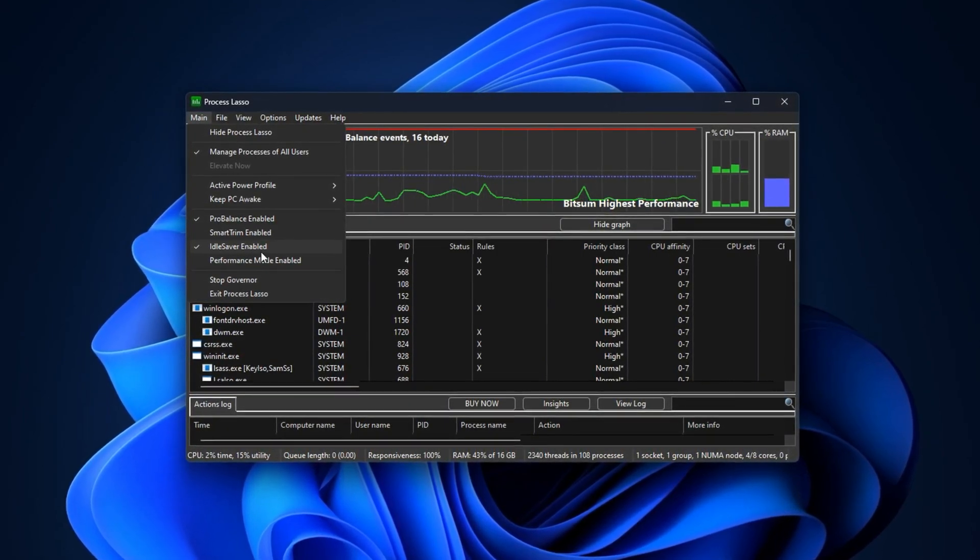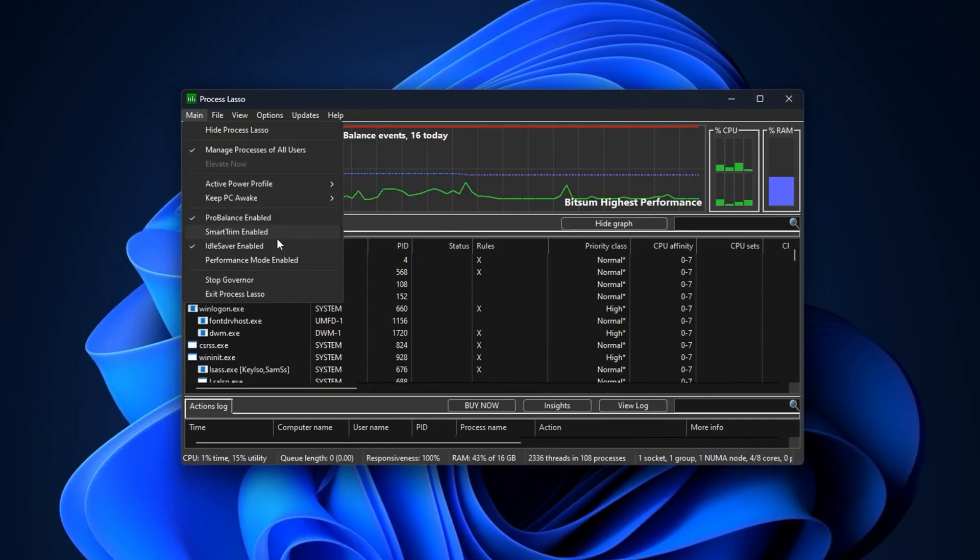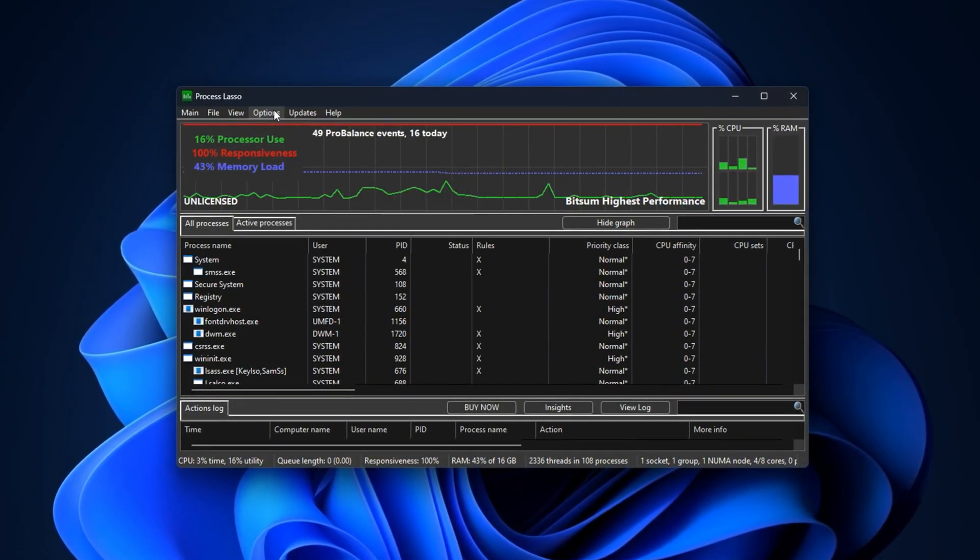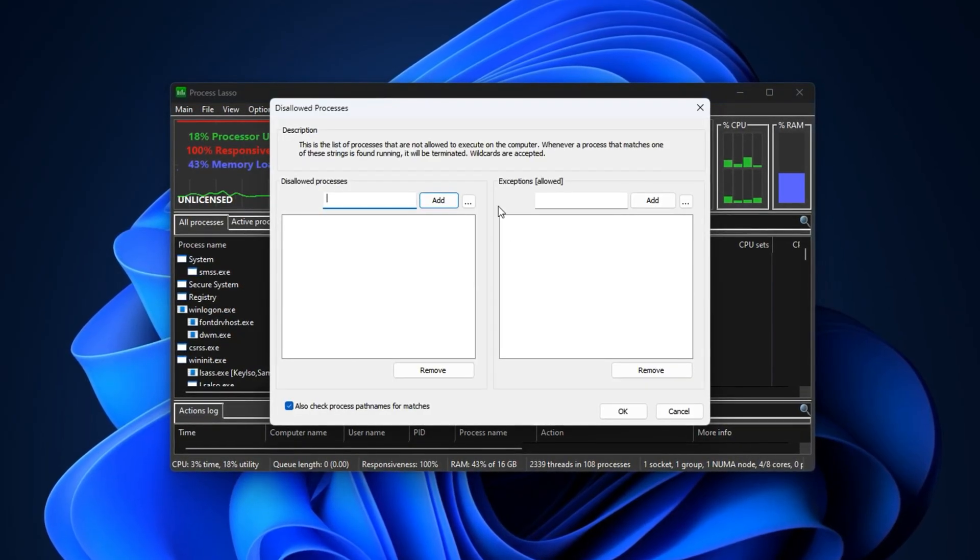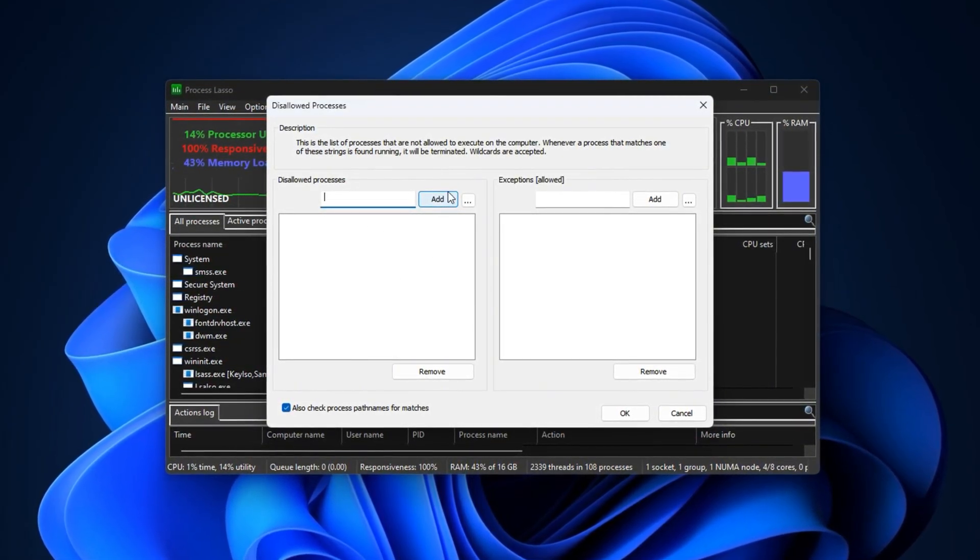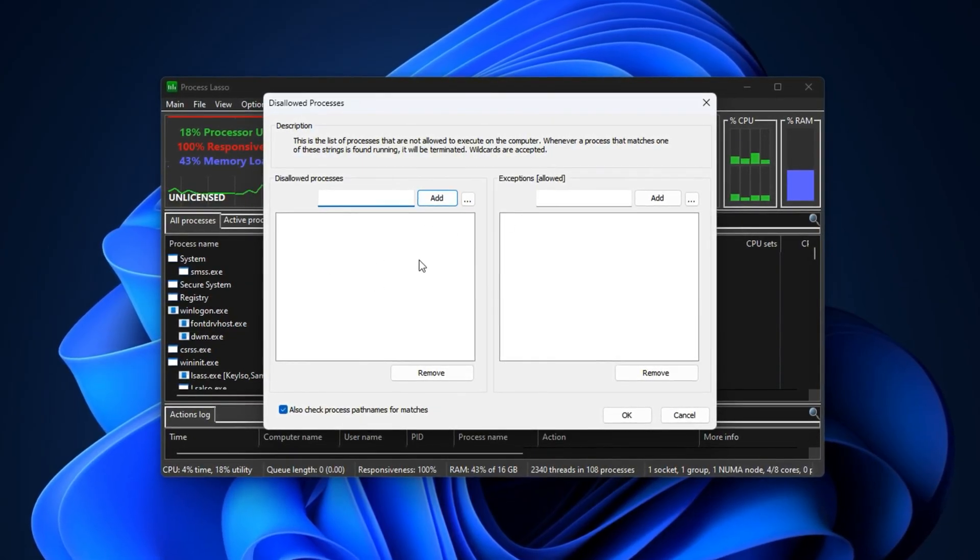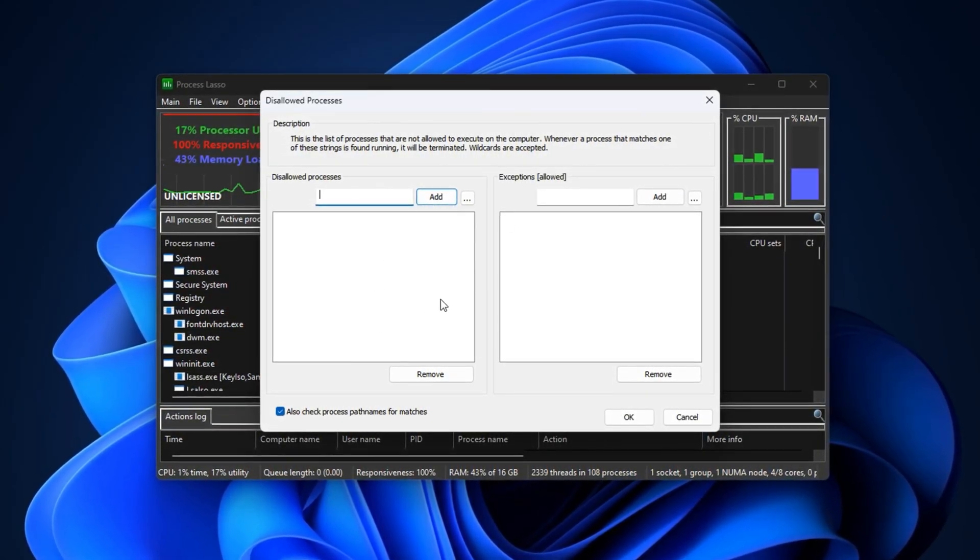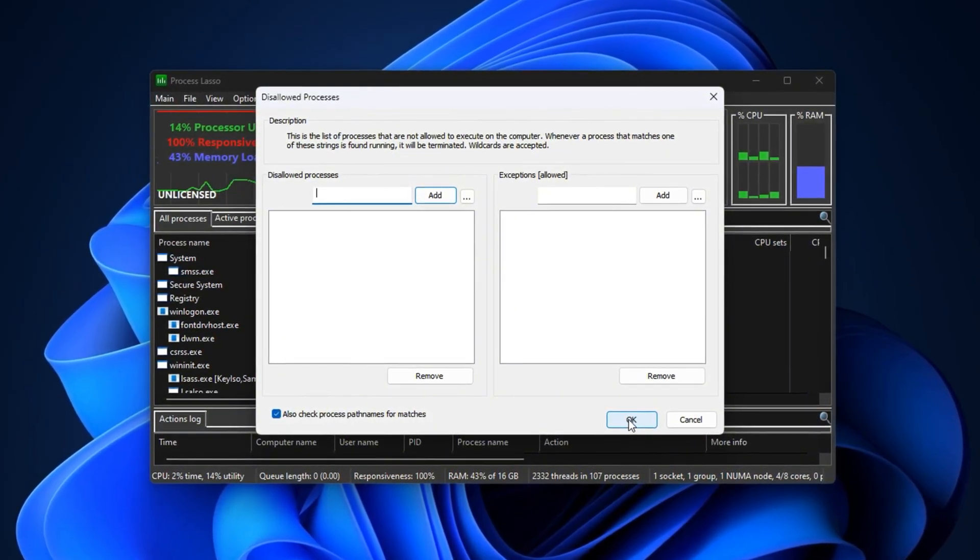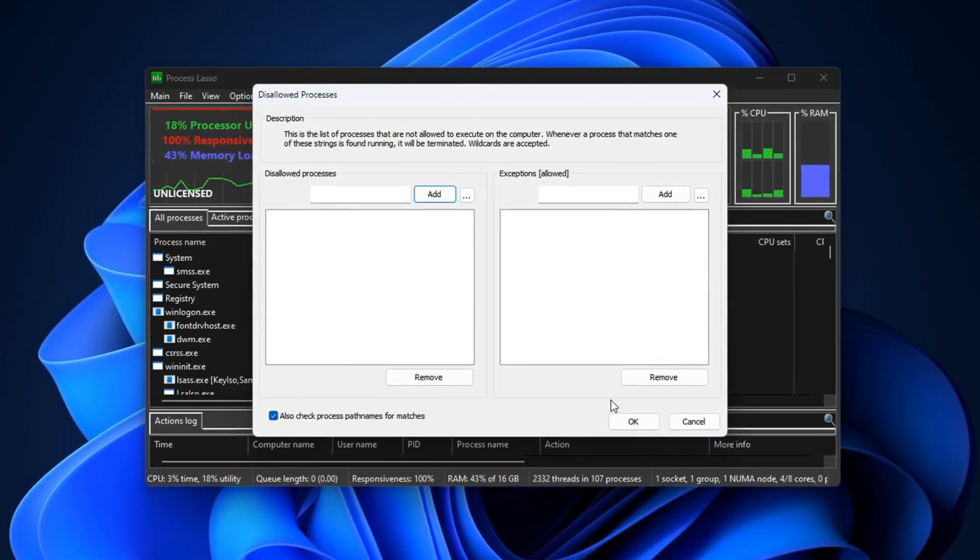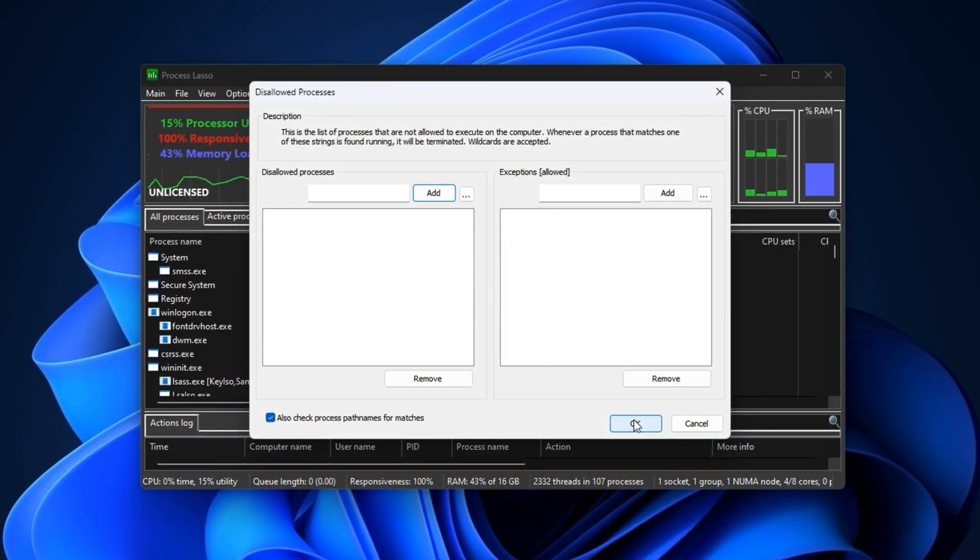The Disallowed Processes feature is equally powerful, letting you block unnecessary apps from ever running in the first place. That means background updaters, bloatware, or silent startup programs won't even get the chance to consume resources. Combined with watchdog rules, you can even set conditions like automatically restarting a crashed game or throttling services that cross a CPU usage limit.